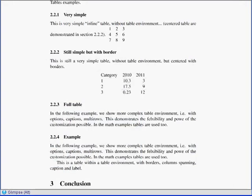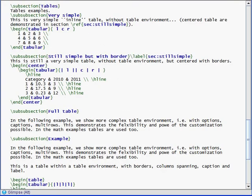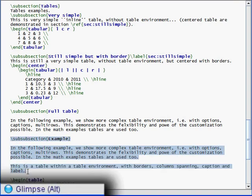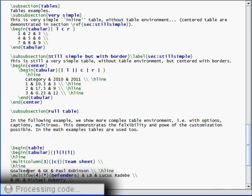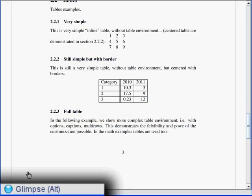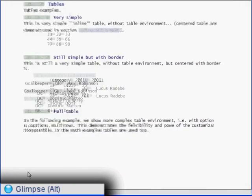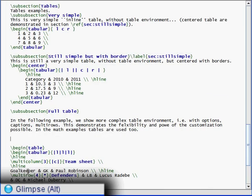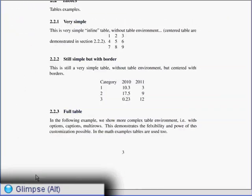While the code is being edited, Glimpse compiles the document and computes the animations on the fly. A grey light in the status bar switches to green to indicate that the animation is ready. Then it switches to blue to indicate that the animation has been pre-rendered to make it smoother.